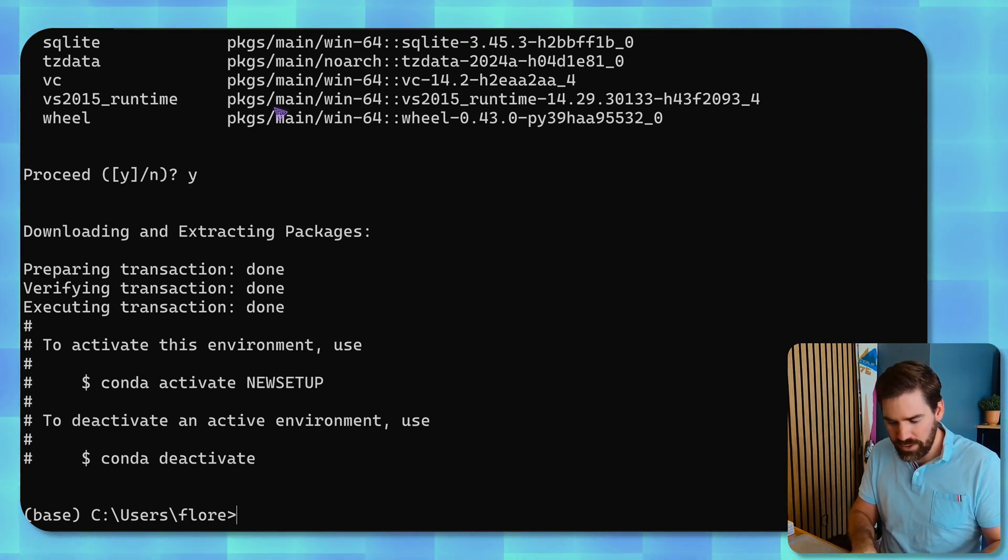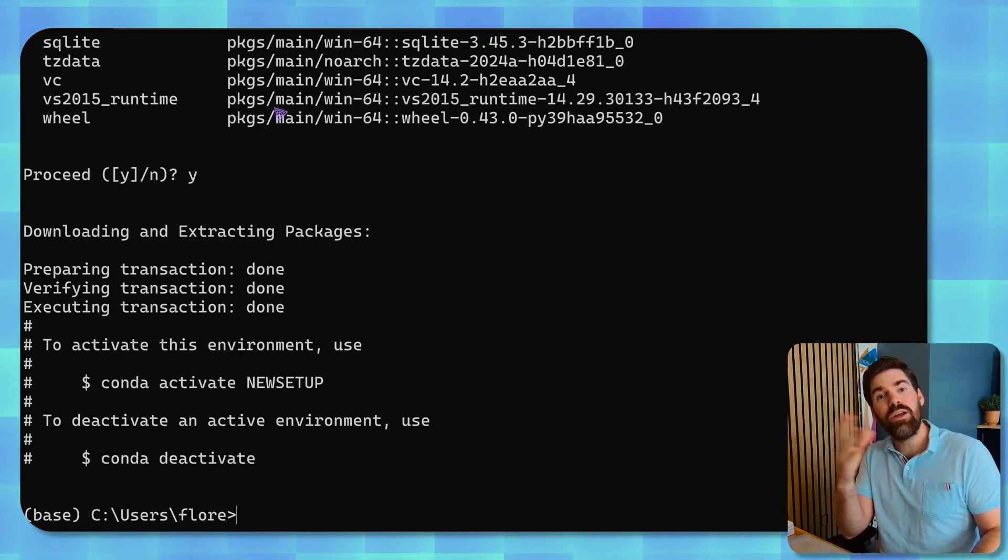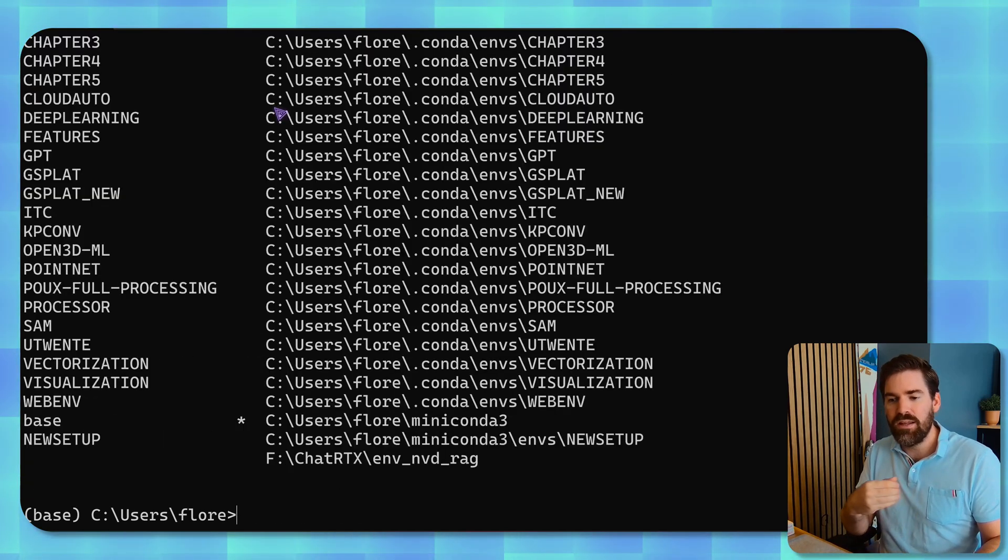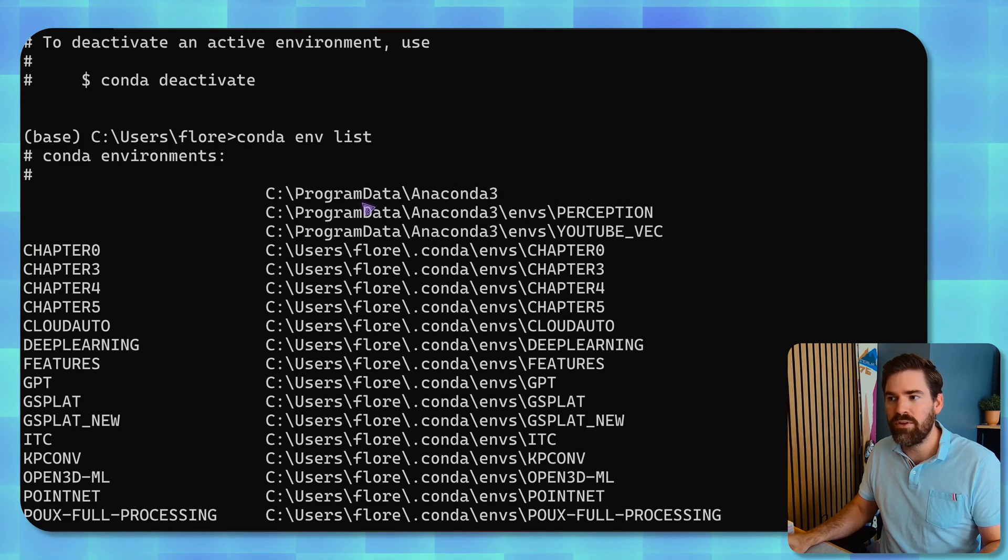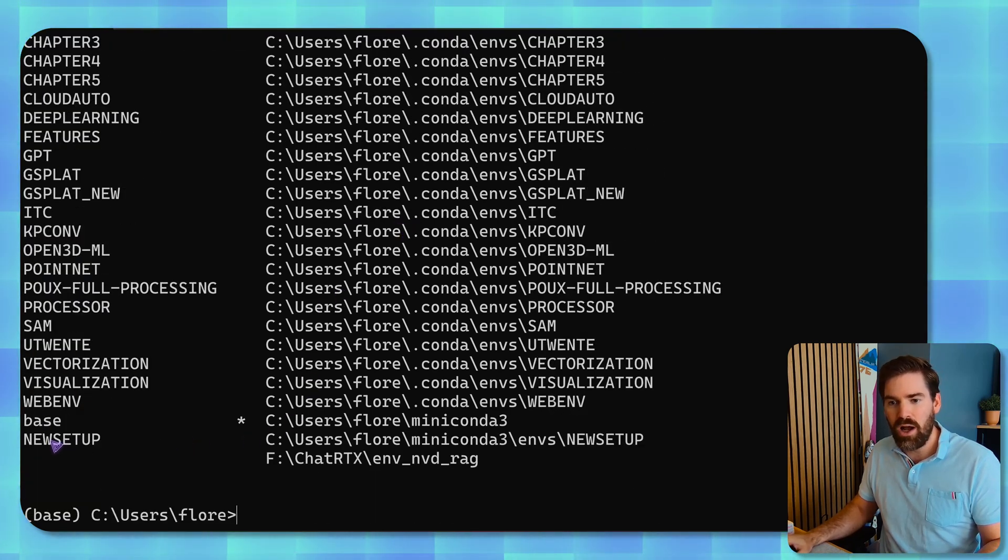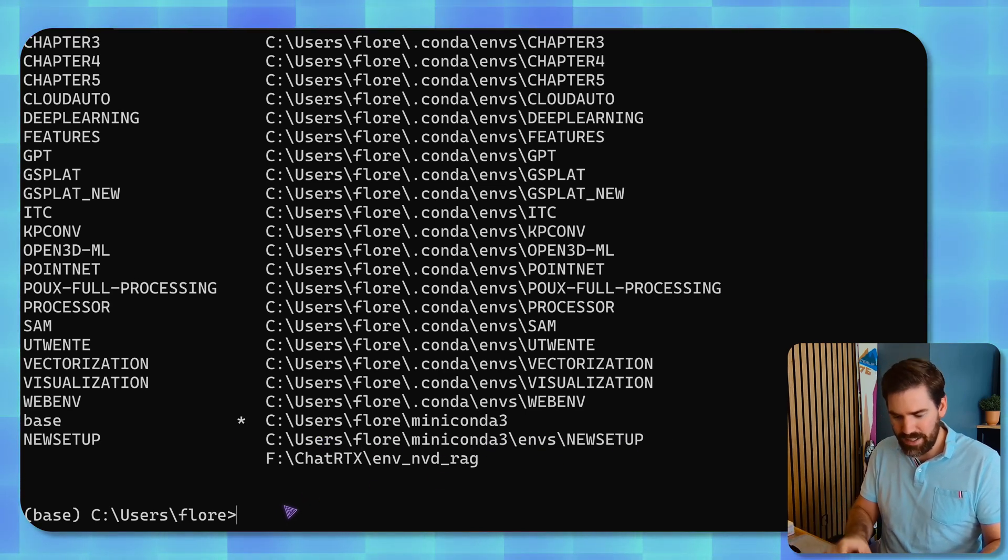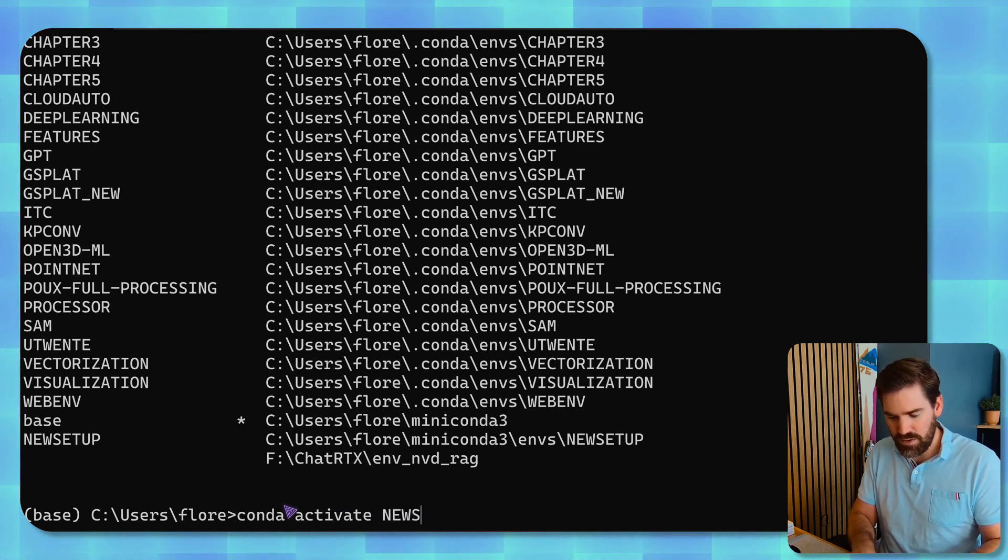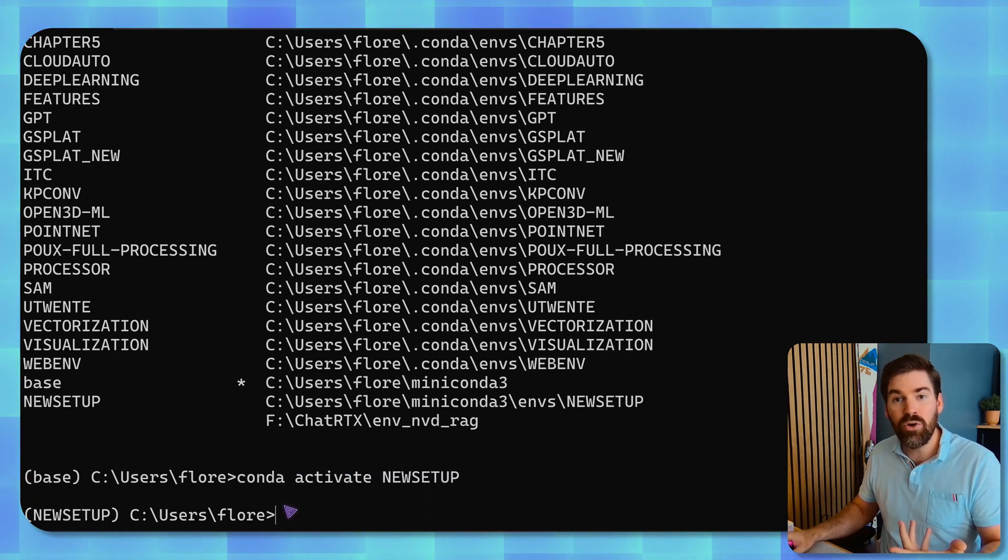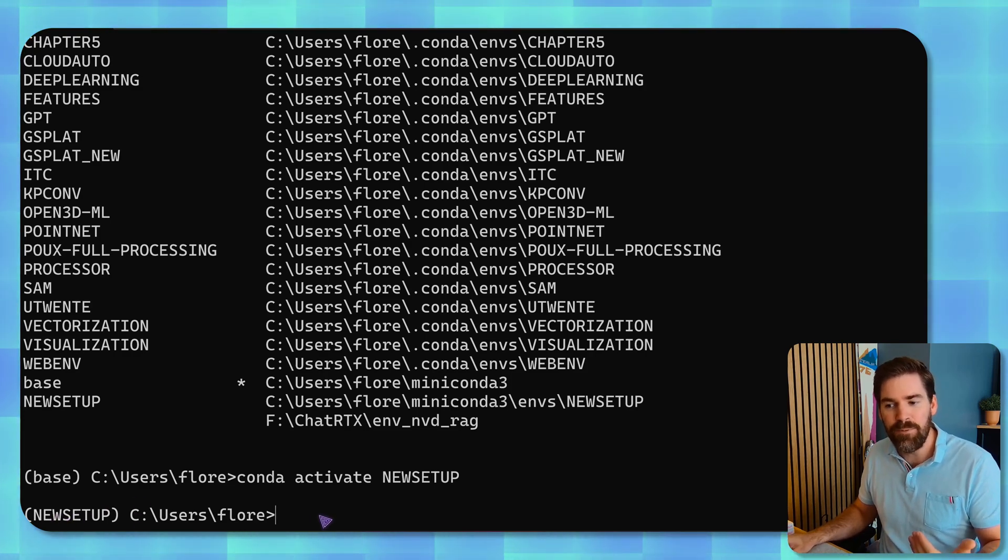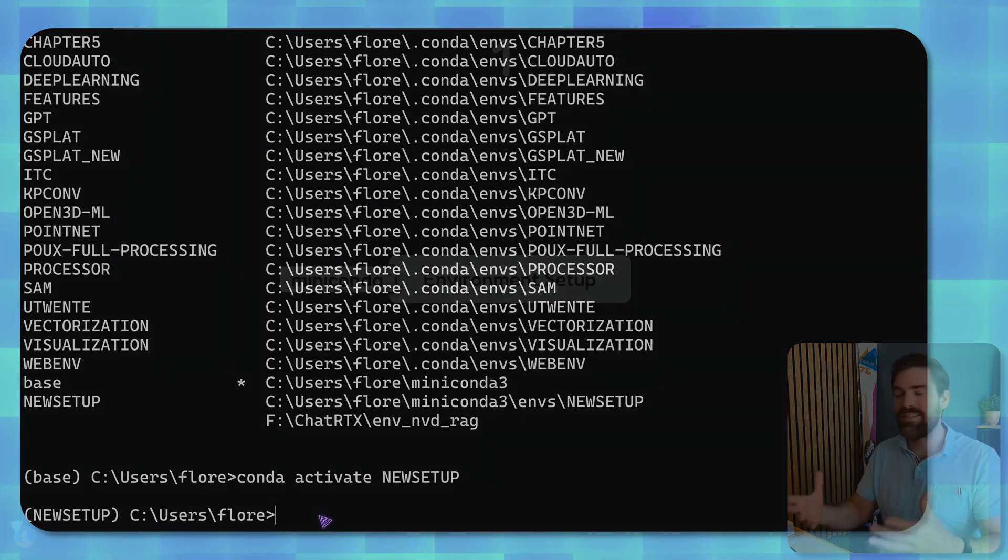And if I were to look at all the environment that I have installed, I could put conda env list. And this will showcase all the environment that I have installed and where they are installed. So as you can see, I now have a new setup that is installed here. So now I will activate. So conda activate new setup. And it means now we go into our new room, into our new house. This is where we will move on to the next stage.